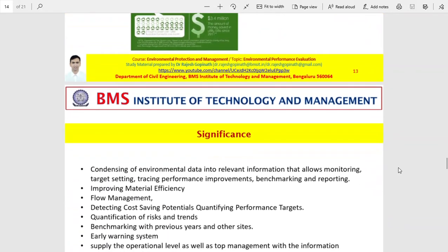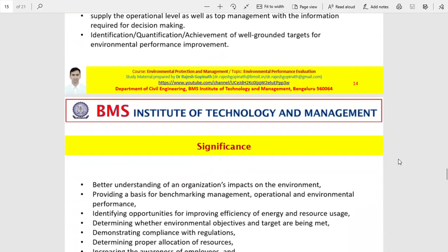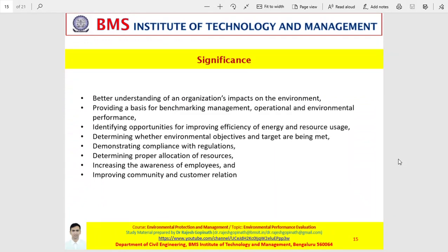Let us move on to the significance of environmental performance evaluation. As a part of the environmental management system, it has a vital role on the living and non-living natural systems. It clearly indicates the performance of an organization, shows a path for future targets and improvements. This effectiveness can only be achieved if it is integrated into the day-to-day activities of the company, as a part of ISO 14031.